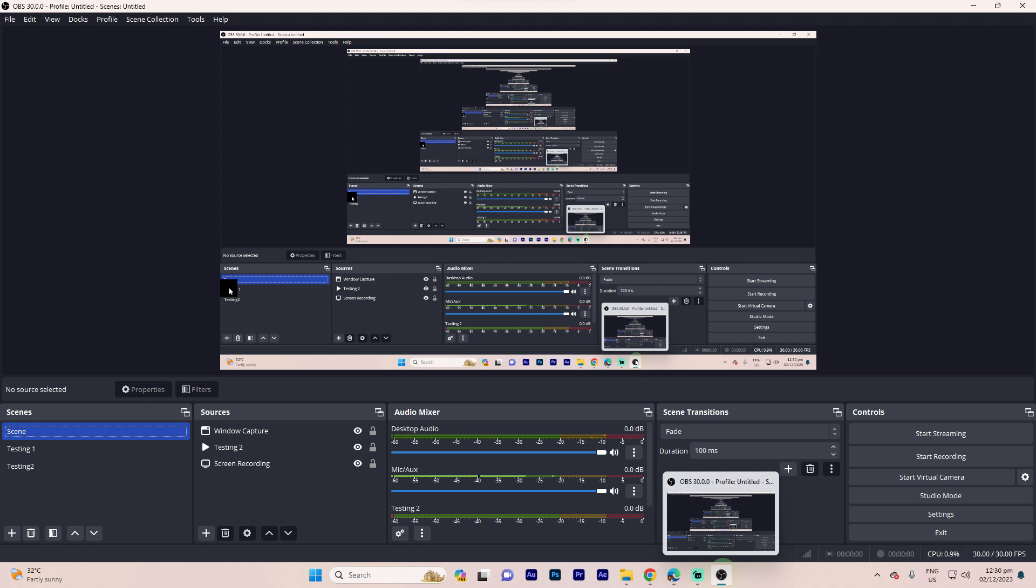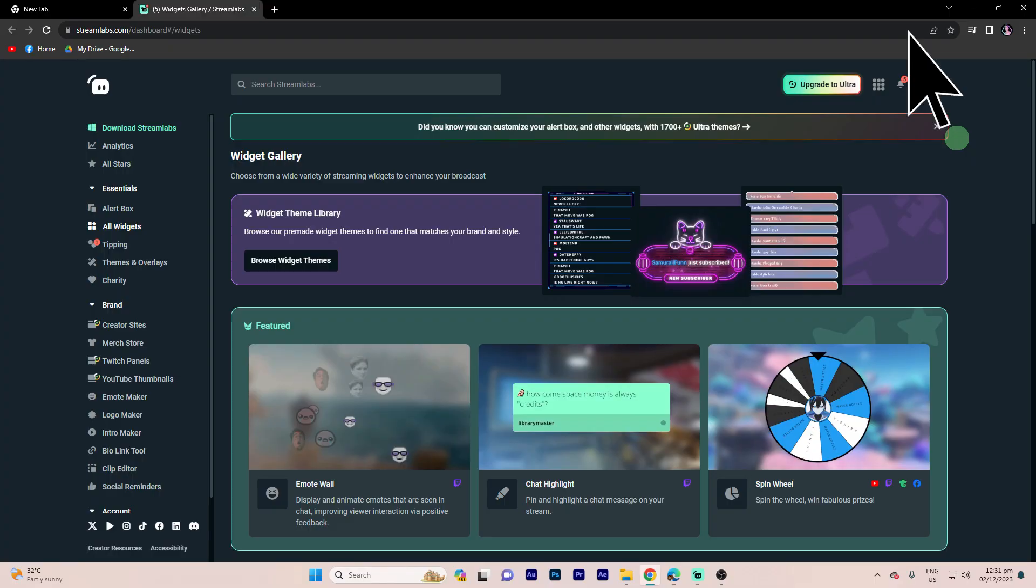Step 1: Make sure you have OBS Studio installed on your PC. Step 2: Create an account on the Streamlabs website if you don't have one. And now, here are the official steps.